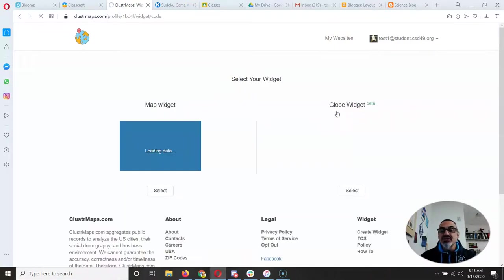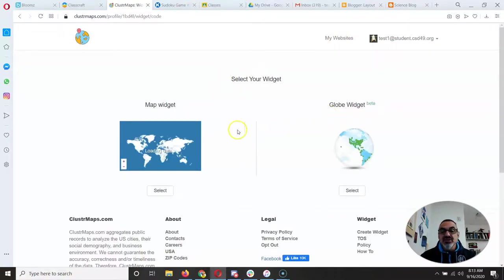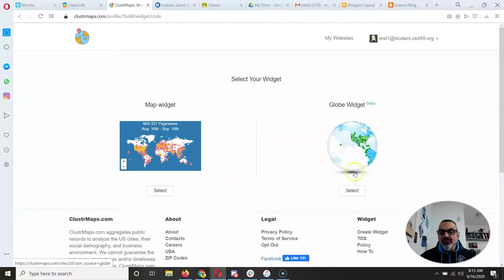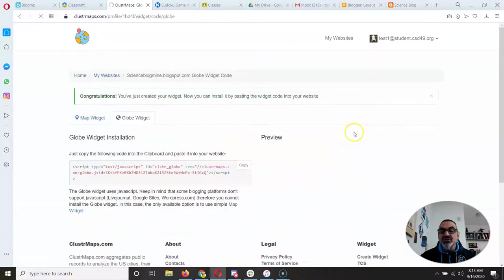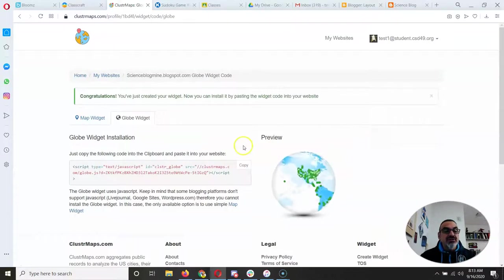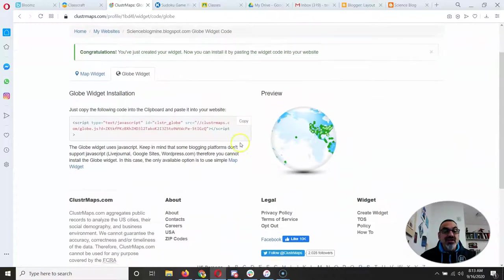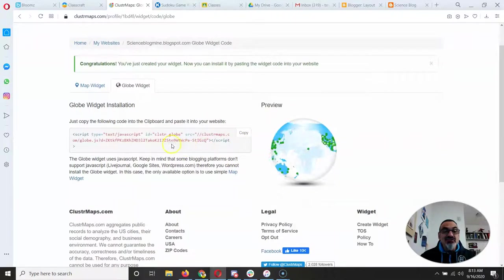Go to next and pick what you wanted to. Oh that one's pretty. I want the globe widget. And there's your code.